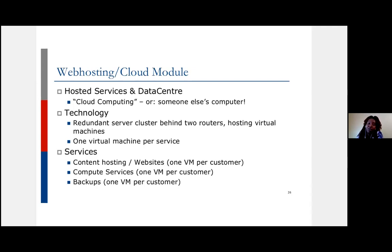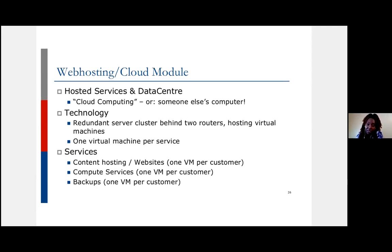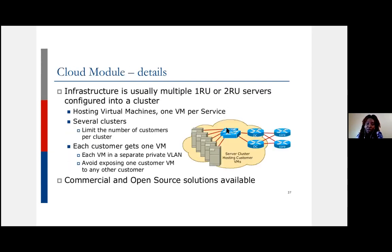Remember that cloud computing is just someone else's computer — so you can offer that service to your customers. Many people need backups and no longer want to buy hard disks to store data. That's a value-added service you can offer: somewhere for customers to back up their data, host their websites, and host their emails on your cloud infrastructure.